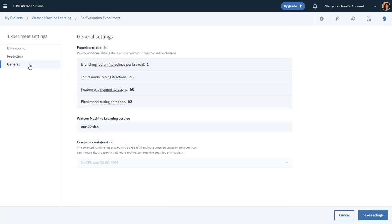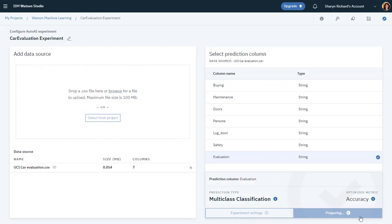On the General panel, you can review other details about the experiment. Now save the settings. Now you're ready to run the experiment.